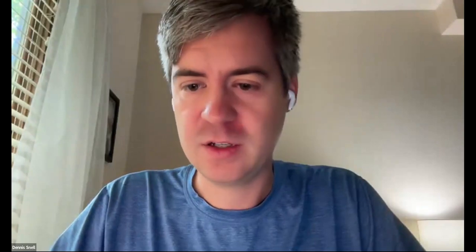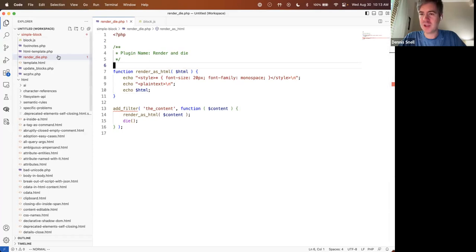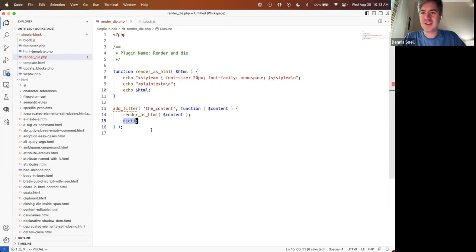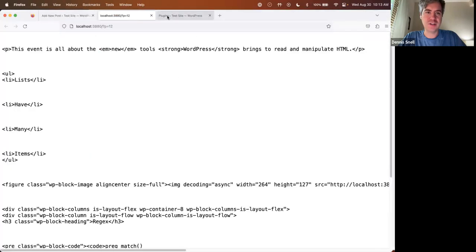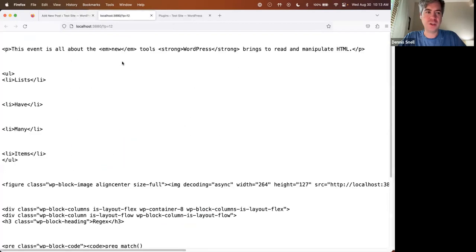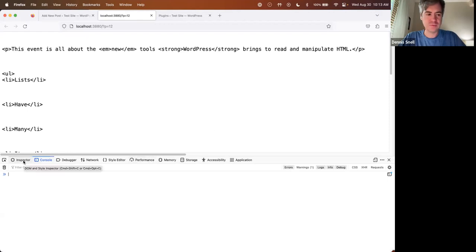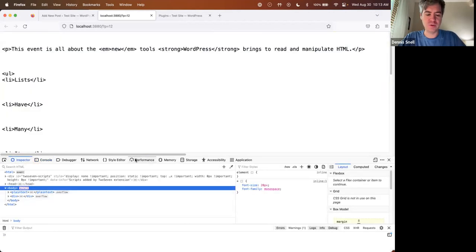I'm going to share my screen here and work with a file called render-die — a poor name, but what it does is render and then call PHP's die function. We'll be doing some coding here just to illustrate what's going on. I have a post in the editor with a bunch of HTML, and when we call render-die on it, it prints out the HTML — this is what WordPress sends to the browser.